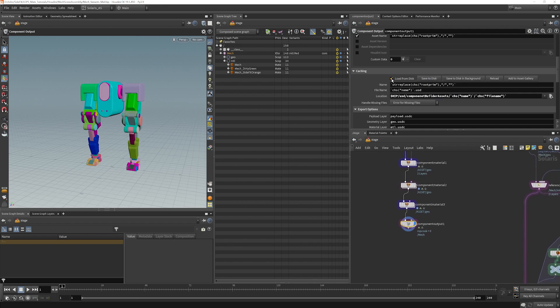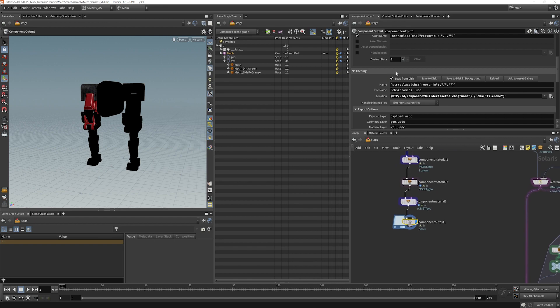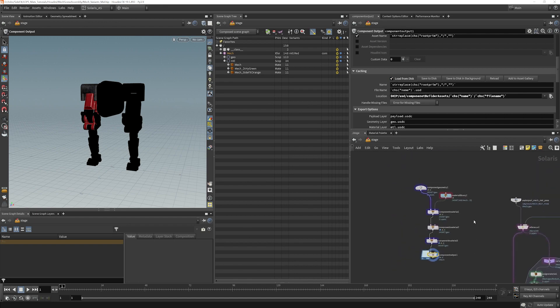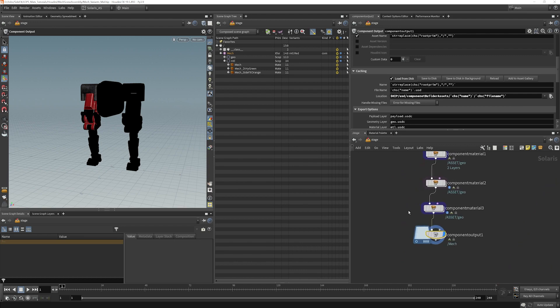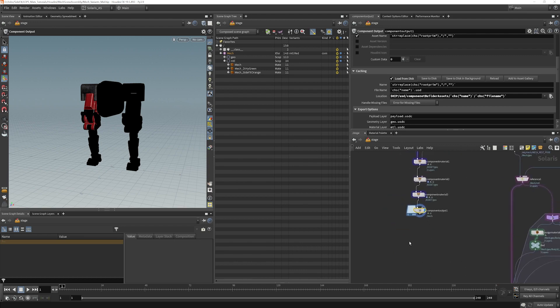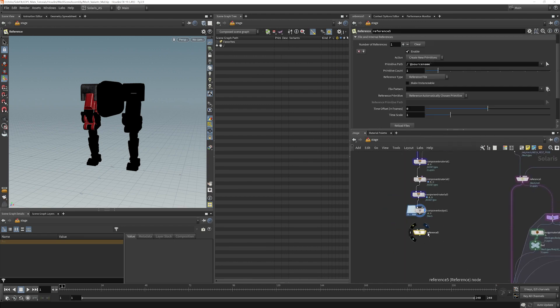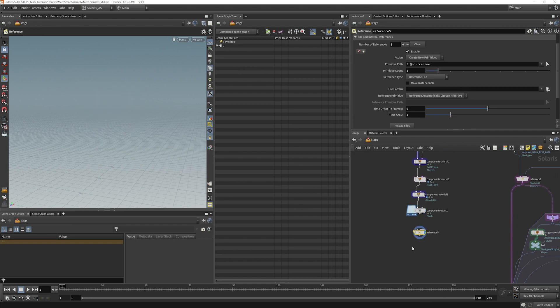We can load it from disk if we want. So you can see that this acts as a file cache. It's reading off of the disk, in which case all of this stuff should be ignored. Or if we want to just reference that in, we can choose a reference. Or in this case, actually, what's even better